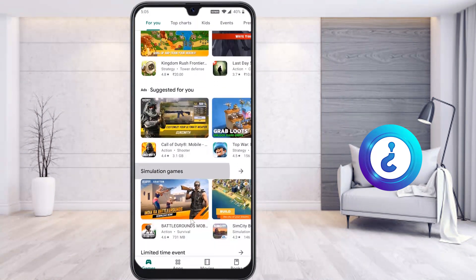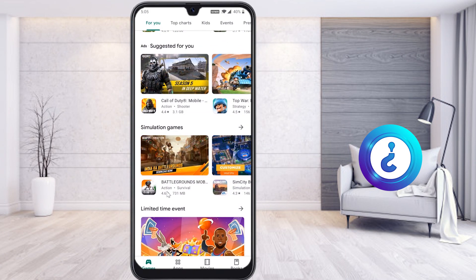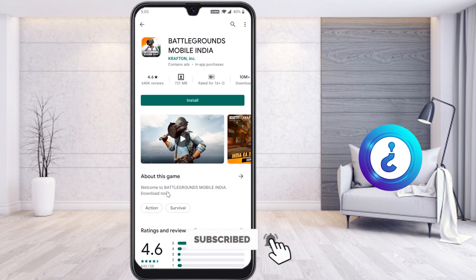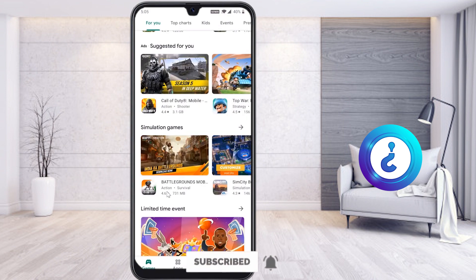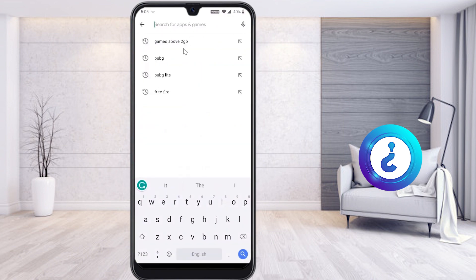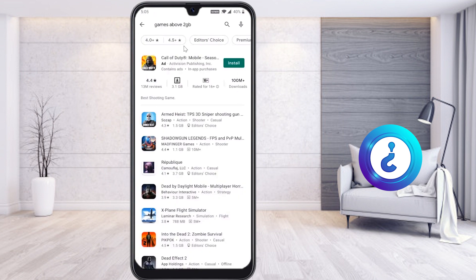For example, Battleground — if I click on it, there is only an Install option, no Try Now. Applications which are above 1GB need to provide this option themselves. I searched for games around 2GB and there are a lot of games above 1GB and 2GB with various options.